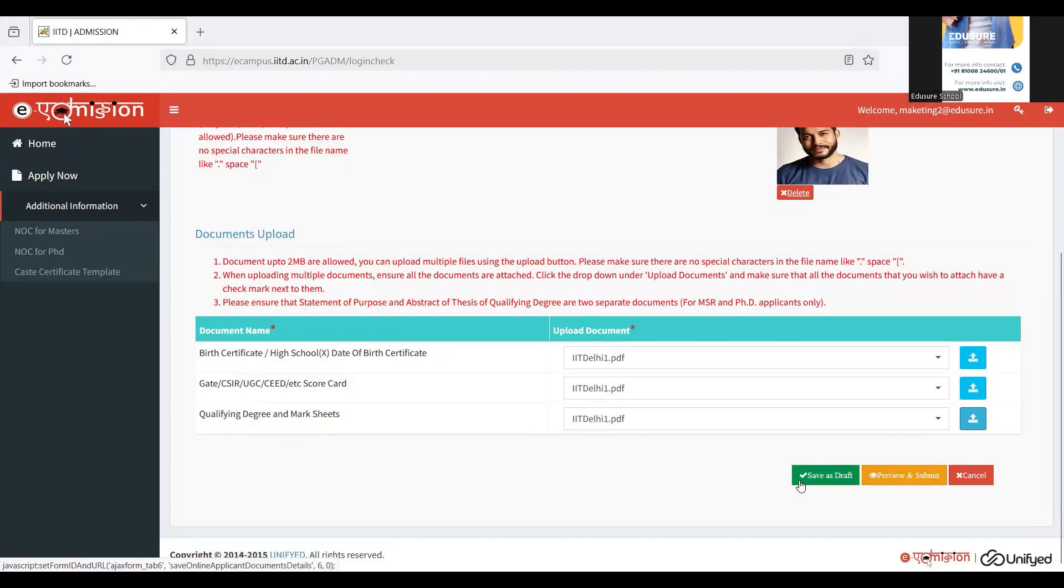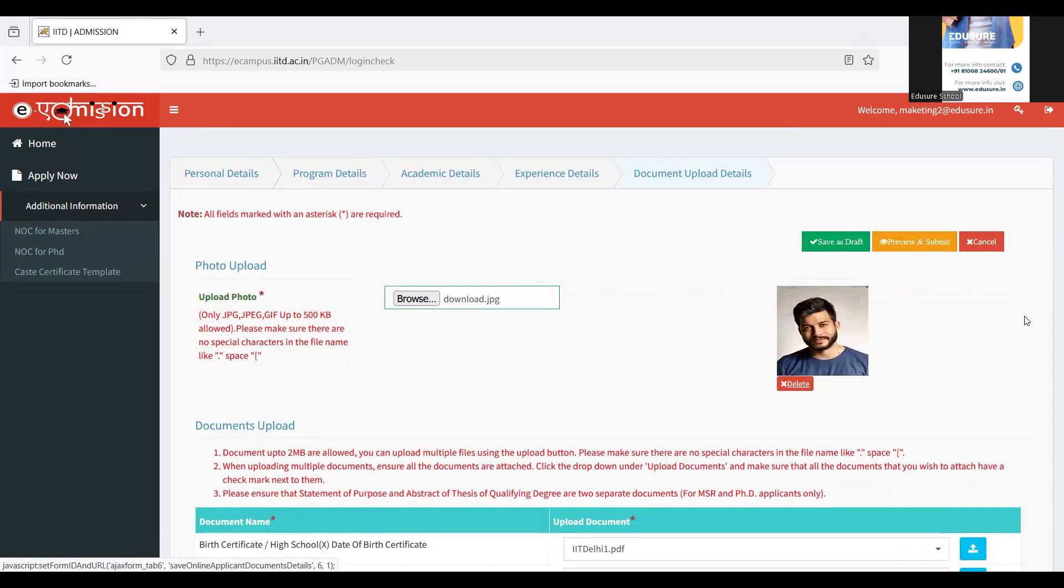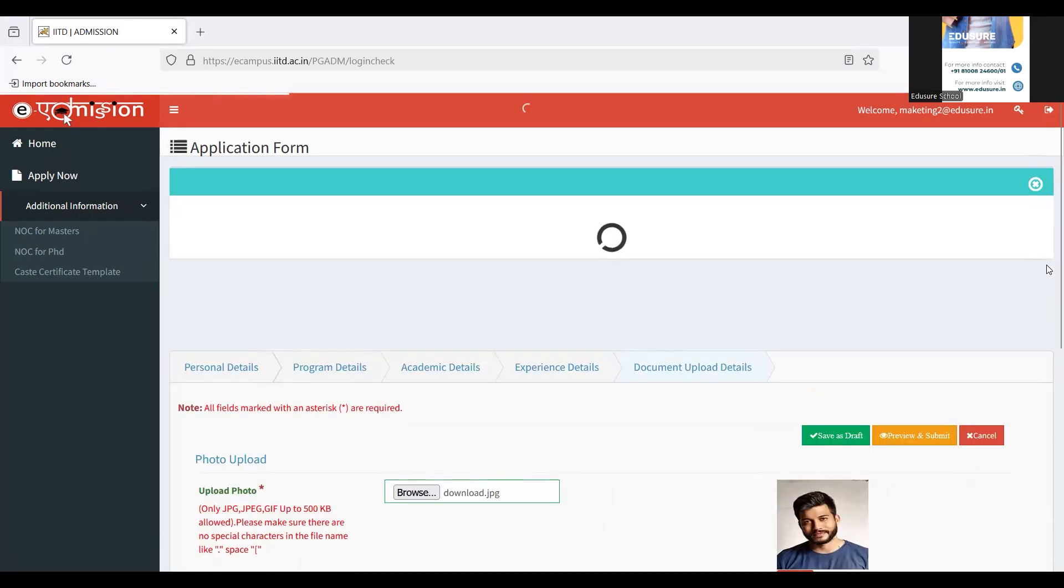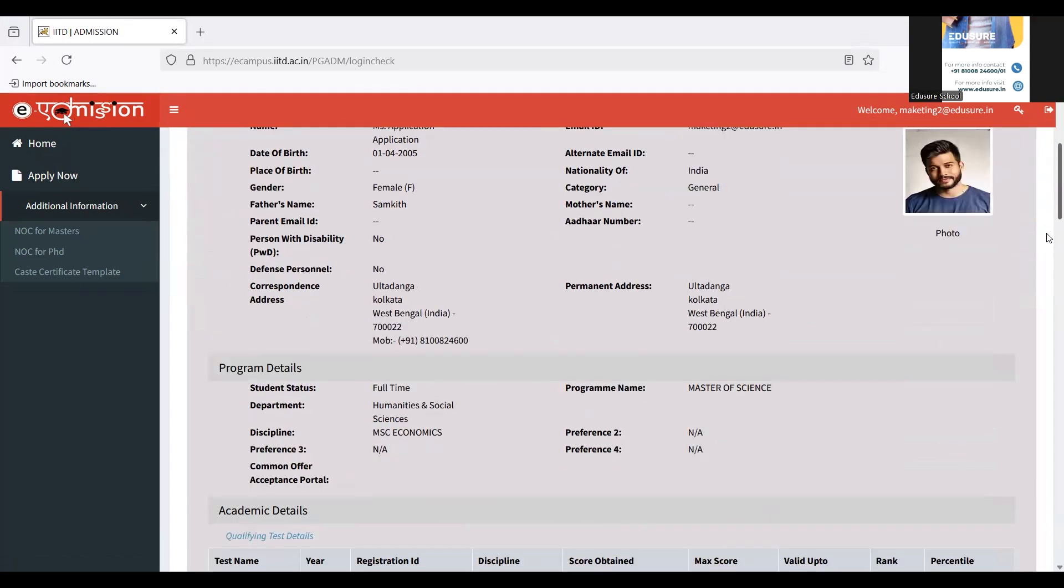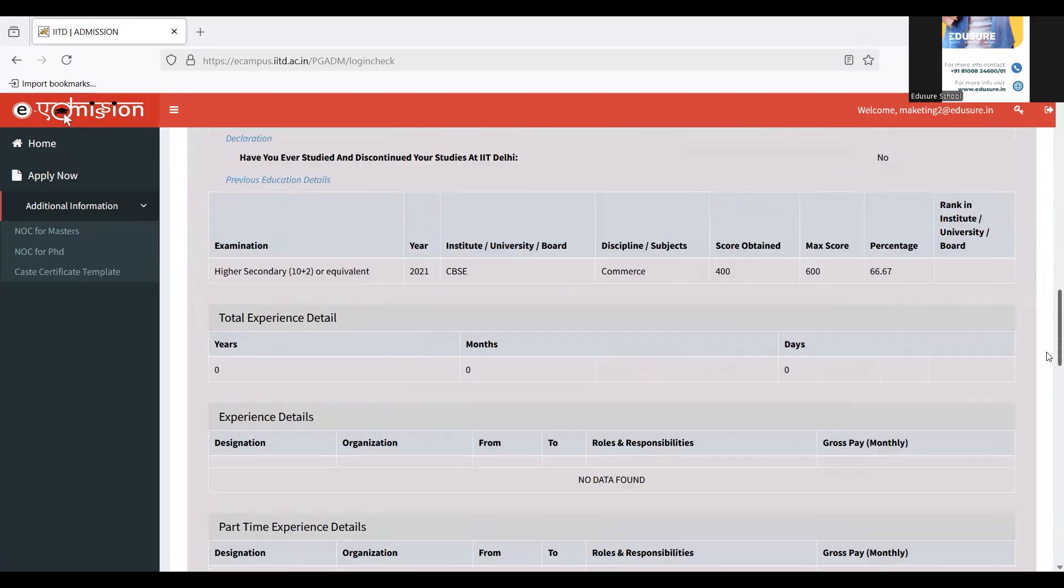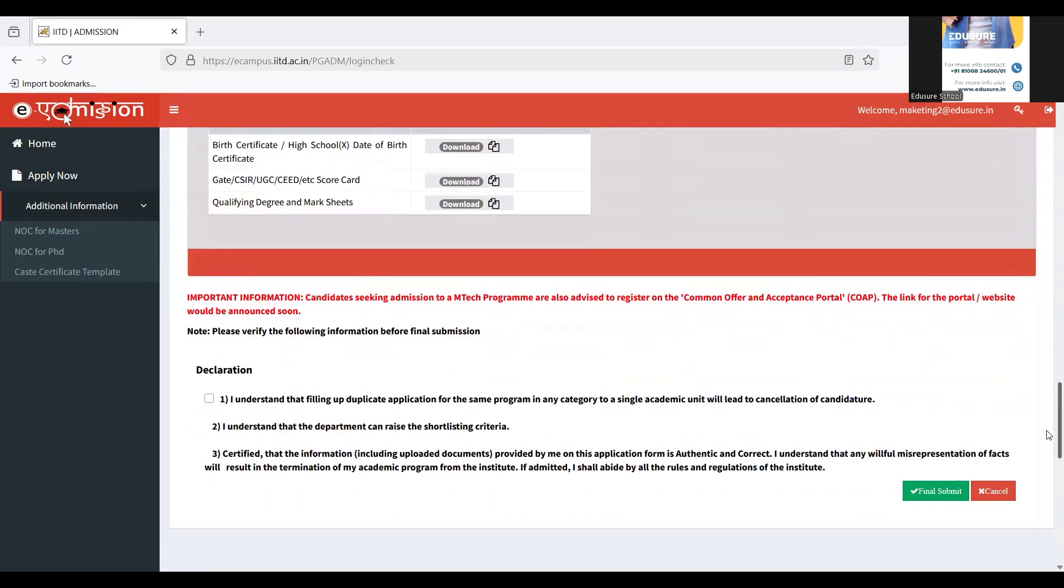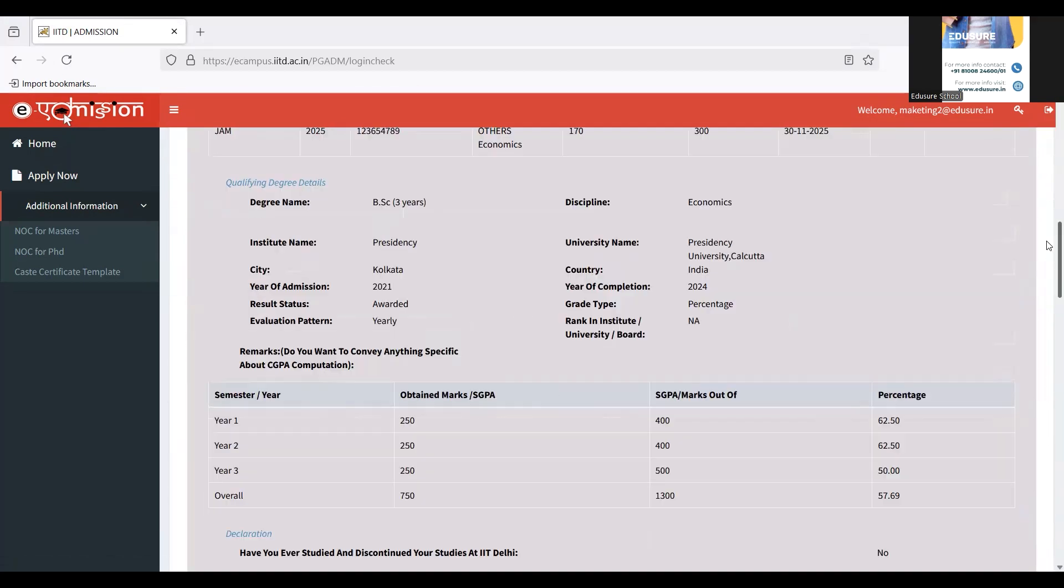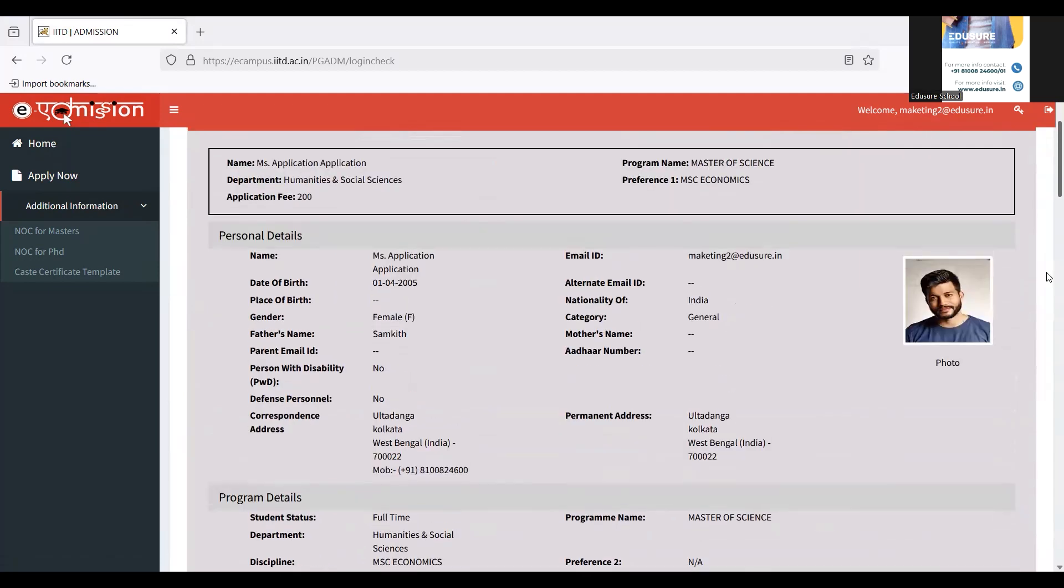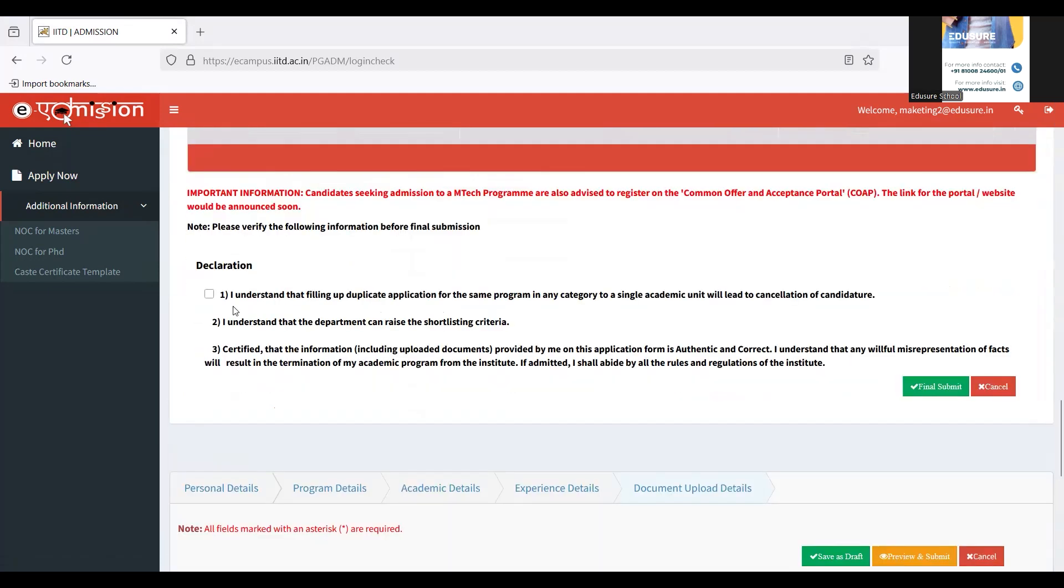Once you're done, you can click on preview and submit or save as a draft. Since I want to make a payment and be done with it, I'm going to click on preview and submit. When I click on preview and submit, they show me the details that I've entered. I can cross-check it. Once you are satisfied, only then click on this declaration checkbox and click on final and submit, because you will not be able to make any changes post.